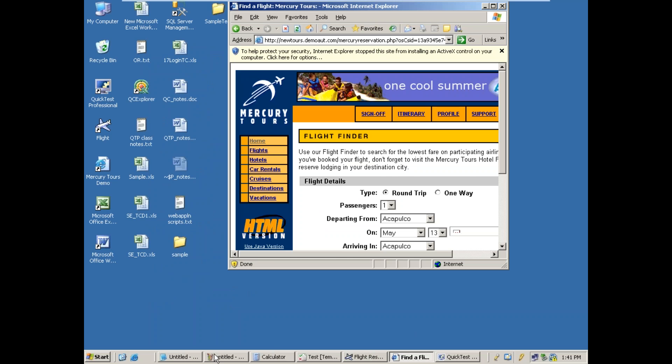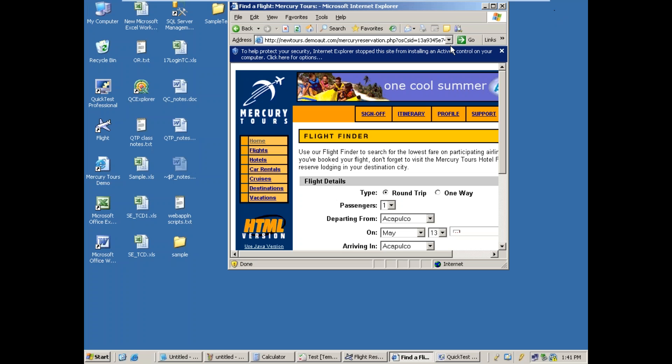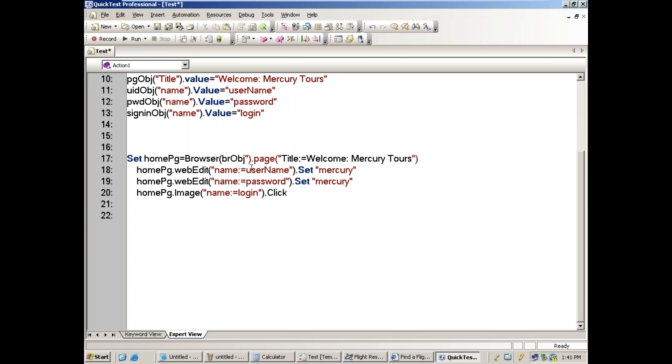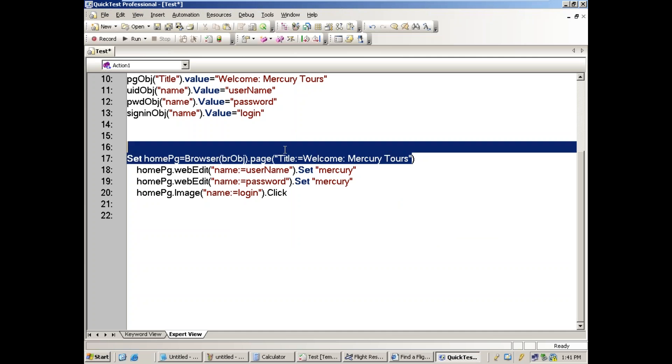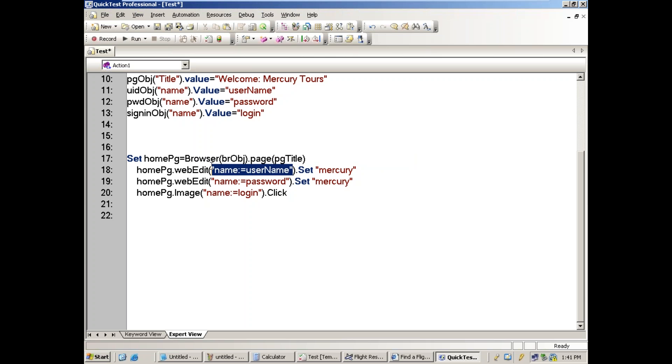What we have to do here is directly go for the description class object in the main script. When you go to the browser object, don't give double quotes here. If you give double quotes, it comes as a logical name and it will ask that objects are not found in the object repository. Then define the page title and page object title.